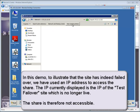The IP currently displayed is the IP of the Test Failover site, which is no longer live. The share is therefore not accessible.